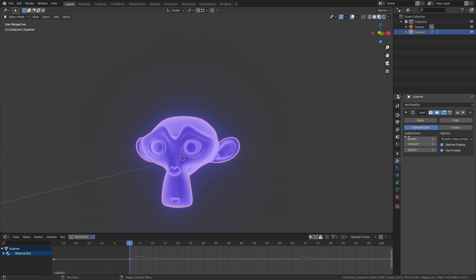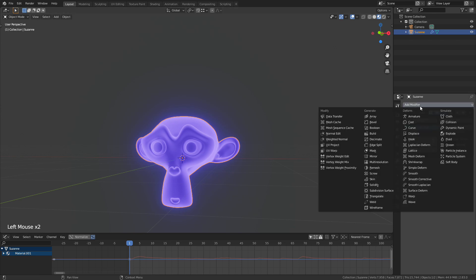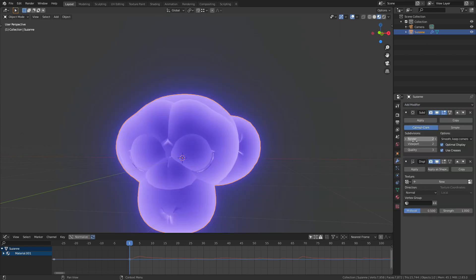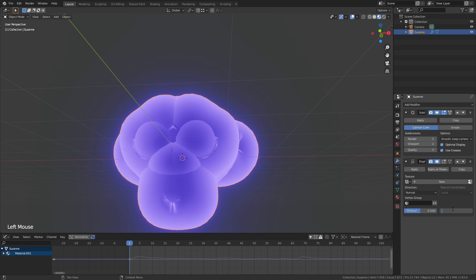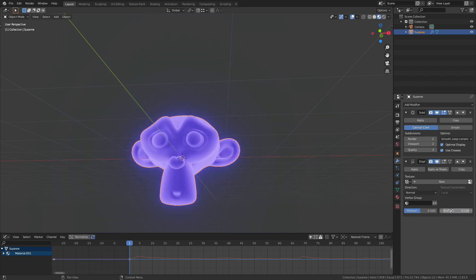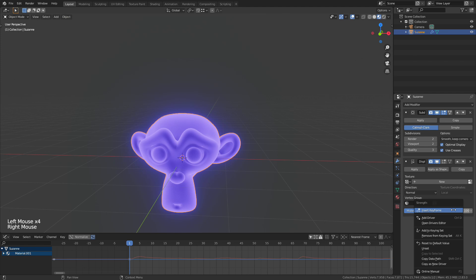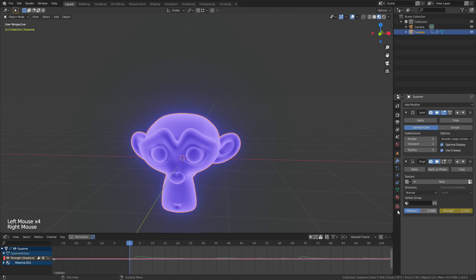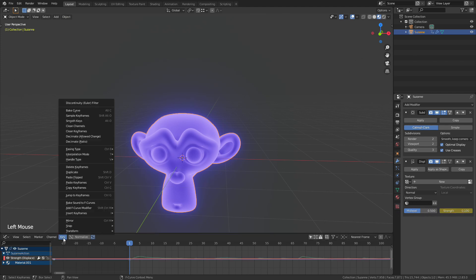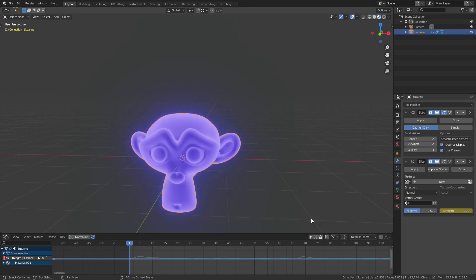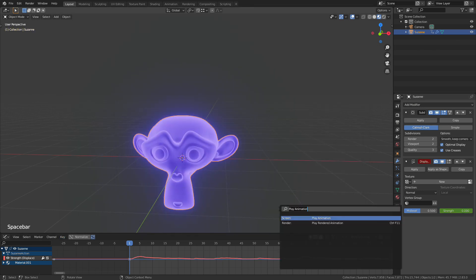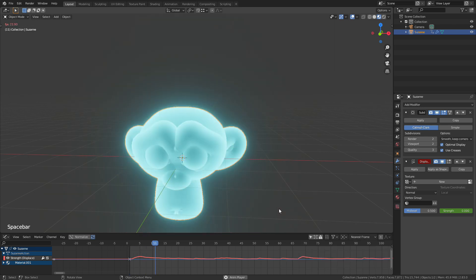So let's go to the modifier panel and select displace which is in this third column here. Change the strength, I'm going to put the strength down to something like 0.1. So obviously right click on strength, insert keyframe, key, bake sounds to F curves, select the same audio file again. And if we play this now the audio file is controlling the strength value. You can see it moving there over time.